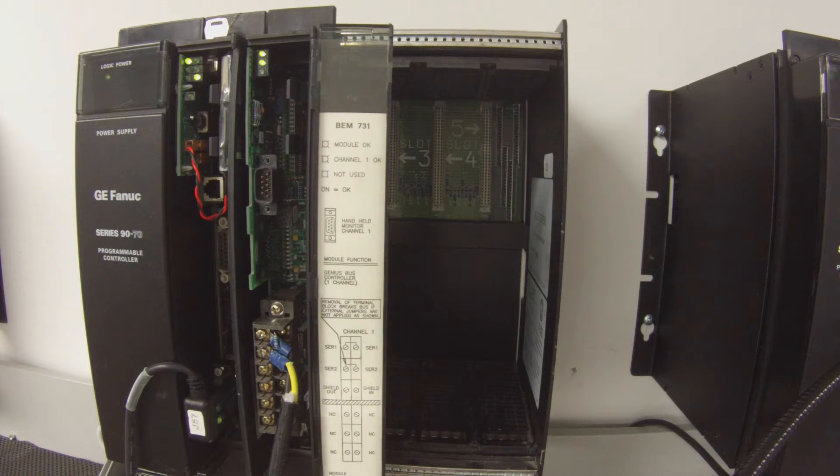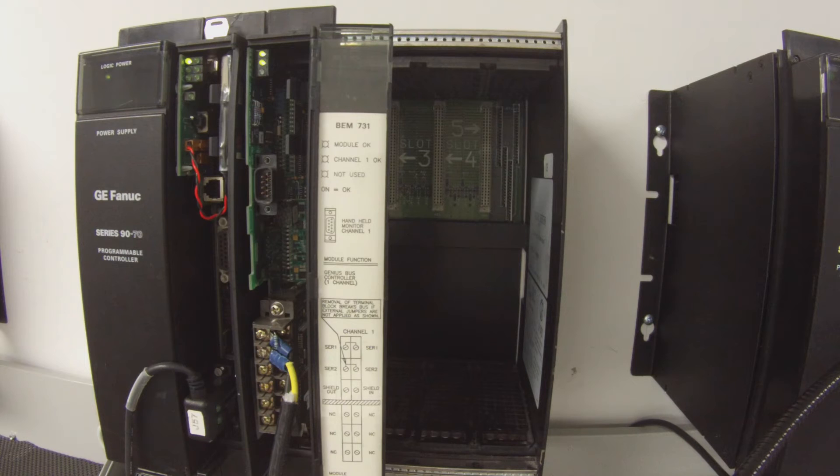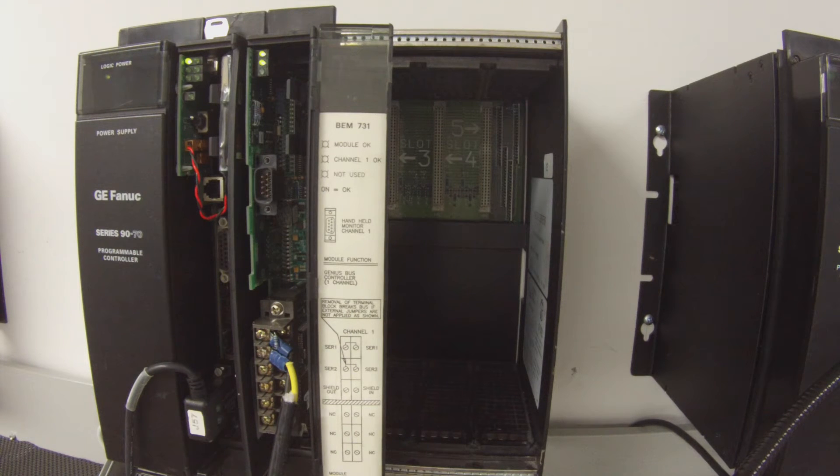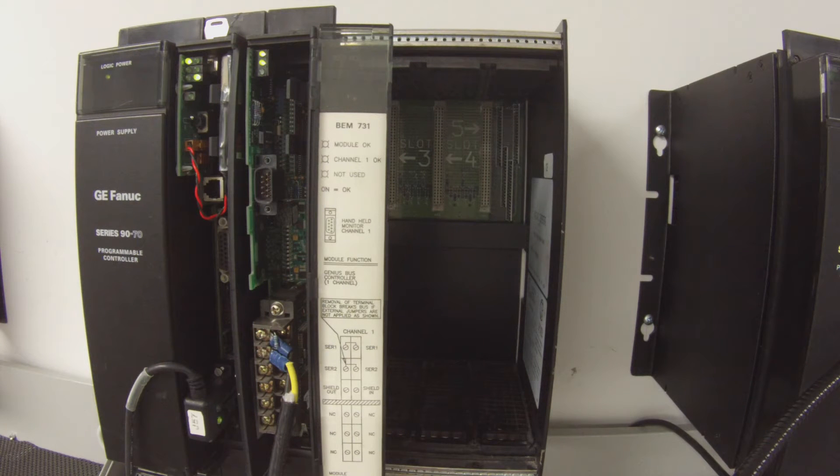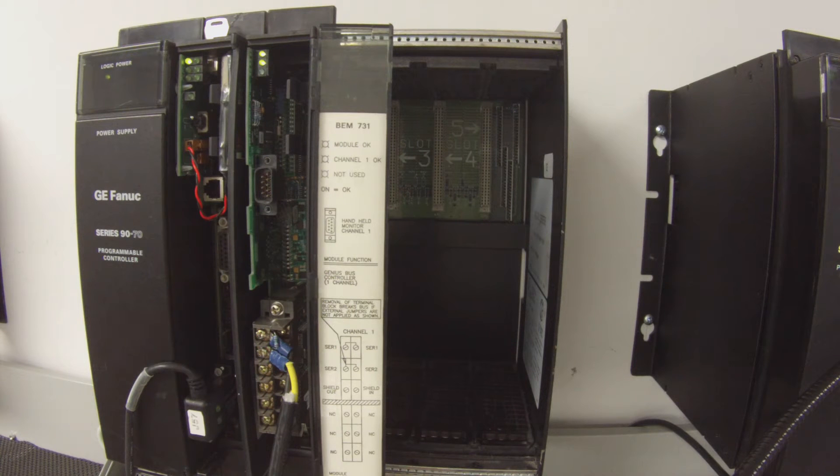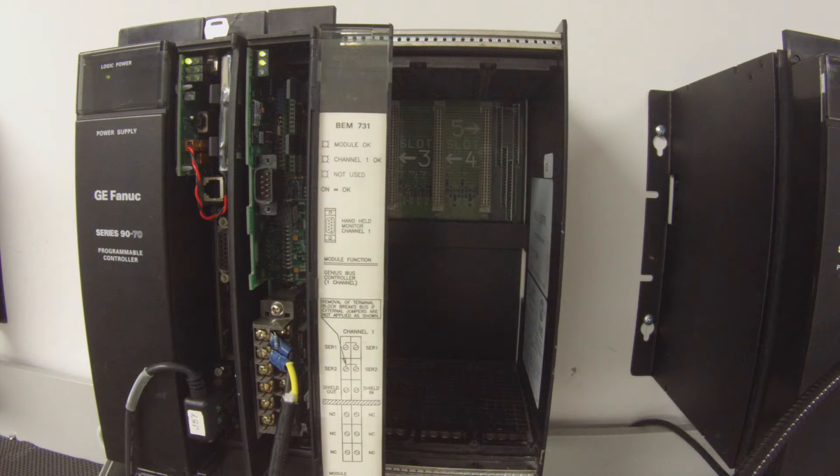And then there's a block catalog that pops up. We're going to use, just for argument's sake, I have here an IC660BBR101 genius block. I'm going to select that. Hit OK.